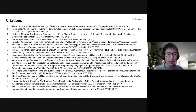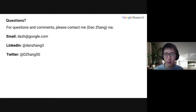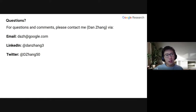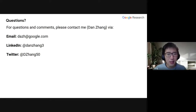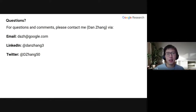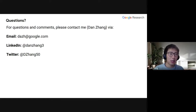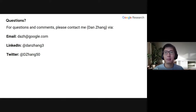Here are our citations, and that's it for the entire talk. Thanks for listening. For any questions and comments, please contact me via email, LinkedIn, or Twitter. Thank you.